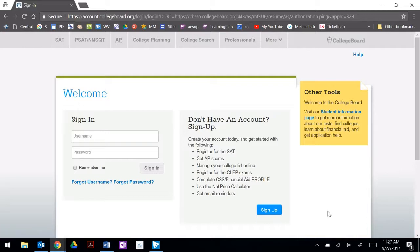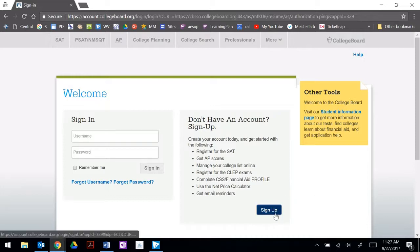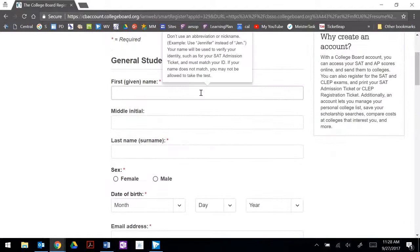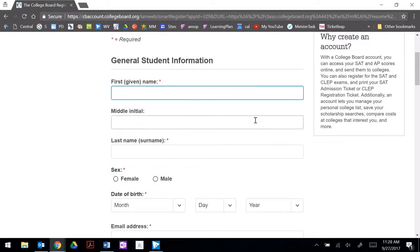Now it brings us to the College Board page where we're also going to want to sign up for an account. So we're going to click on the blue sign up button and use the same information we used for the first one.